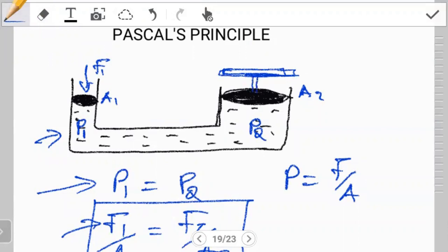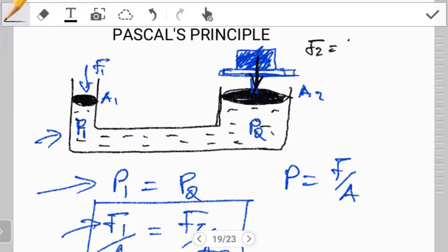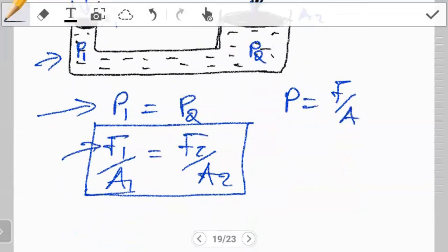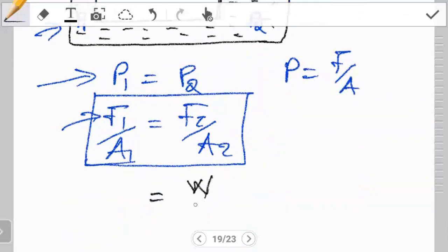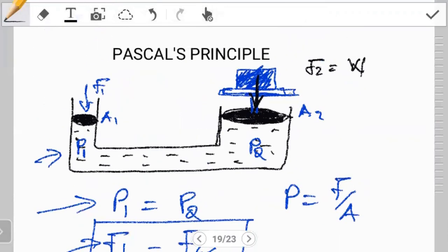What would happen is that the object you want to lift is going to be positioned on the larger side. Since this is where the object is, its weight will act downwards. So the force F2 here will be equal to the weight of the object W, meaning our equation now is W over A2. To overcome this force — the weight — or to lift this object, we have to exert some force F1 on the left-hand side so that it cancels out with what is happening on the right-hand side.